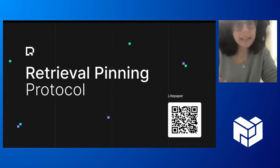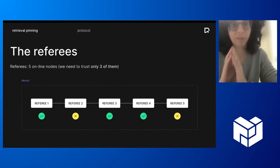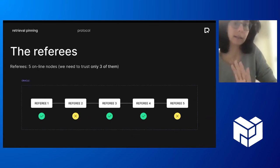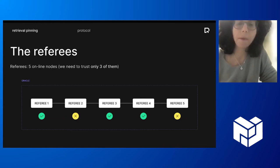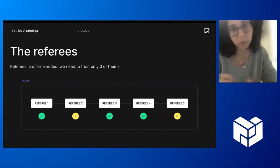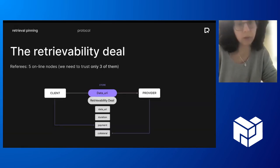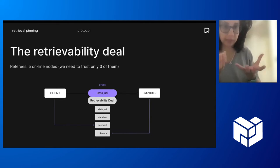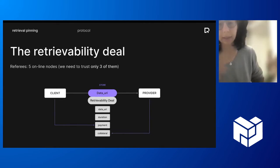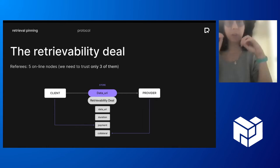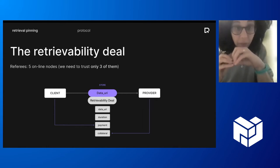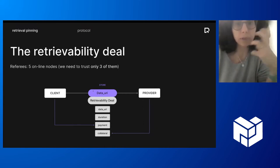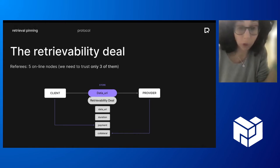And in particular, of course, our use case is Filecoin. And we designed this retrieval pinning protocol where first of all, we have a fixed set of referees. So there is a network in the implementation and there's only five referees. But you can have any numbers and we need to trust only three of them. So it's like this honest majority assumption. You don't need to trust all of them. And then again, we designed around this, a protocol. Where the client and the storage, they make some deal for specific, for the retrievability, for the retrievability features.